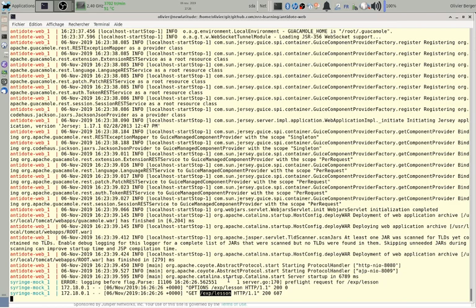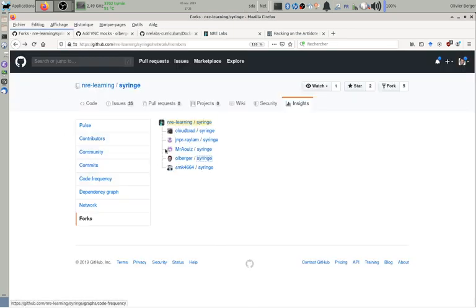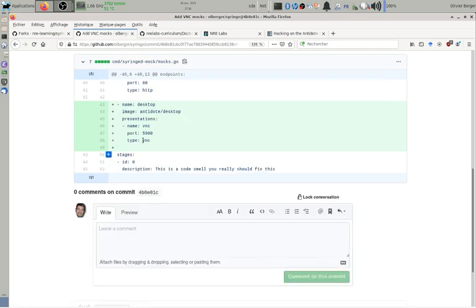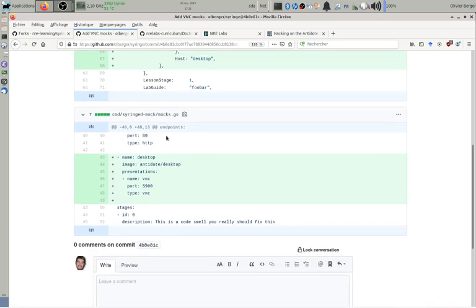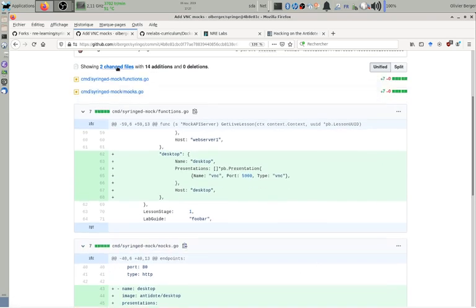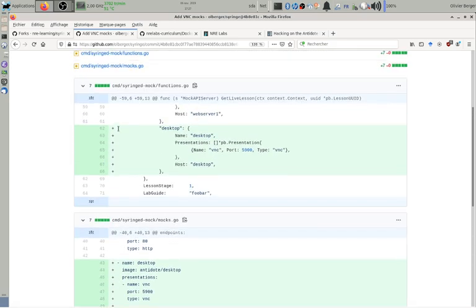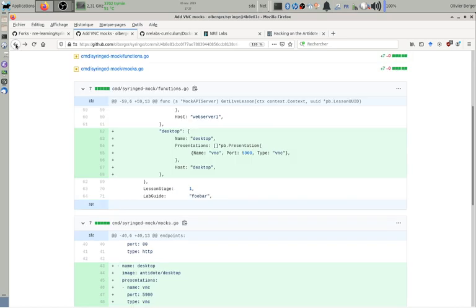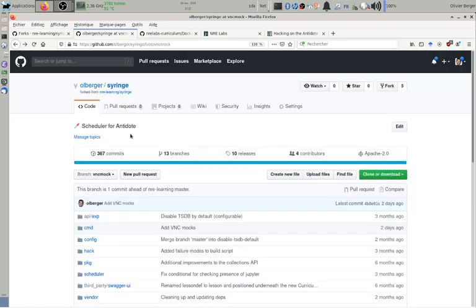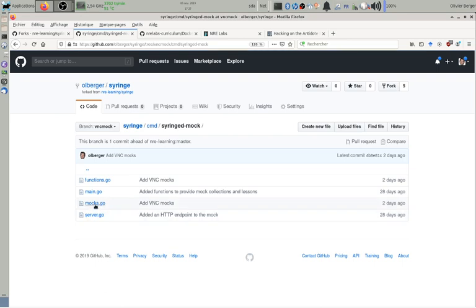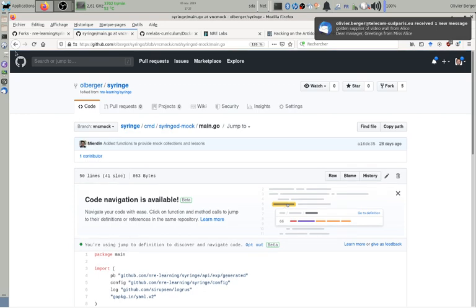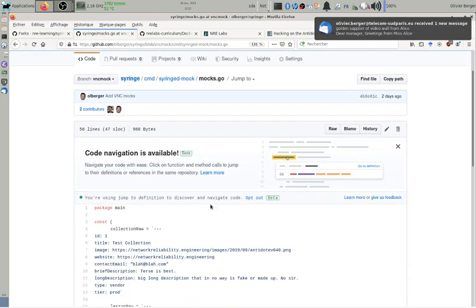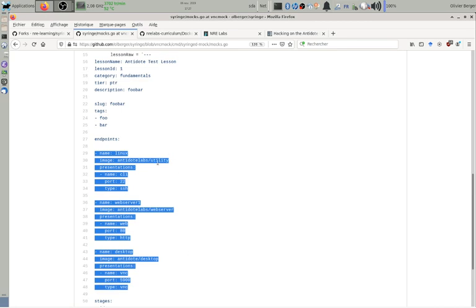So syringe mock, if you remember, it's here. And if we can look at the contents of this file, I'm able to display the full set. Sorry, that's just my diff. If I'm going back to this branch and its content, so it's in cmd syringe mock main, I think mocks.